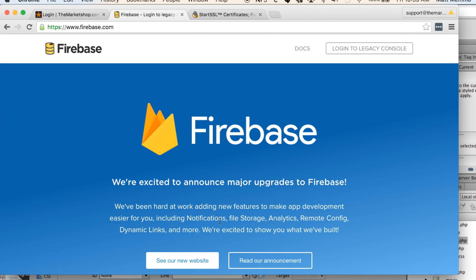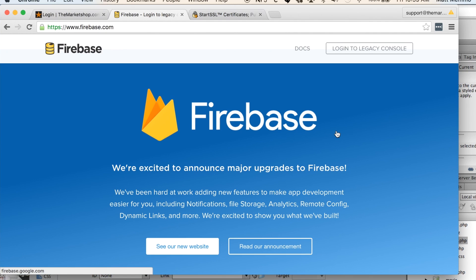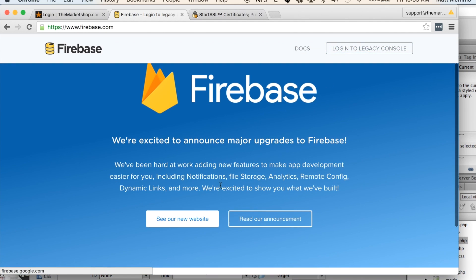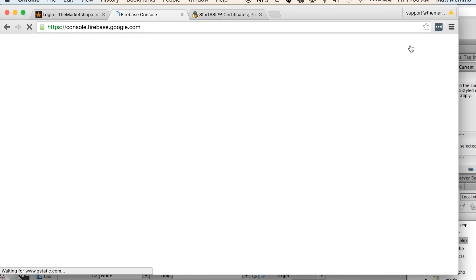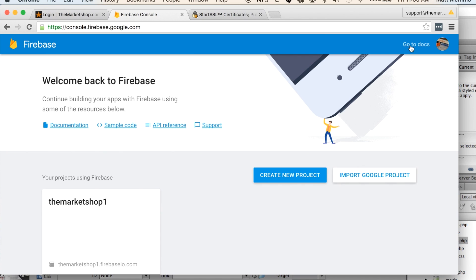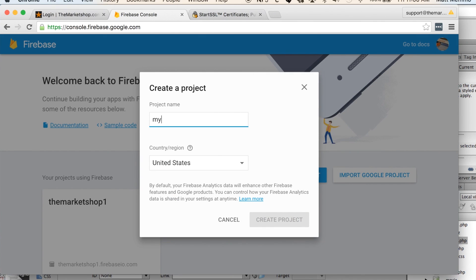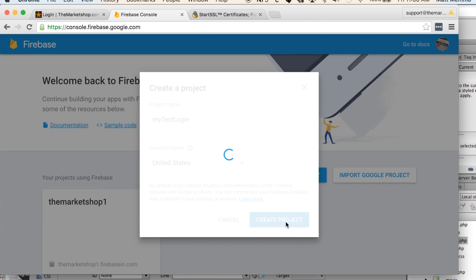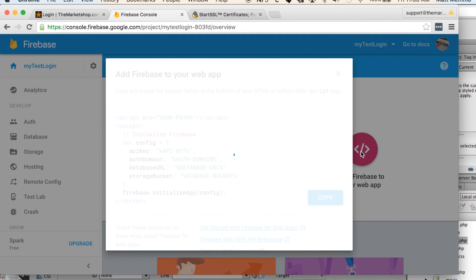Here's what I recommend you do: you would come to Firebase, you create an account here. I already have an account. They have a legacy console, you want to go to the new one. I'm already logged in here so I can click go to my console. You would just hit create an account and then you would hit create new project. We'll say my test login and United States, create project.